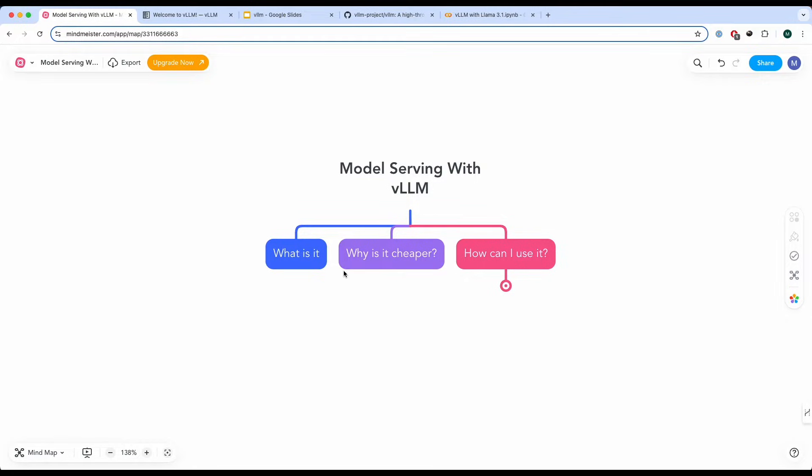We're going to talk about what it is and how it works, why is it cheaper and how can you potentially use it.